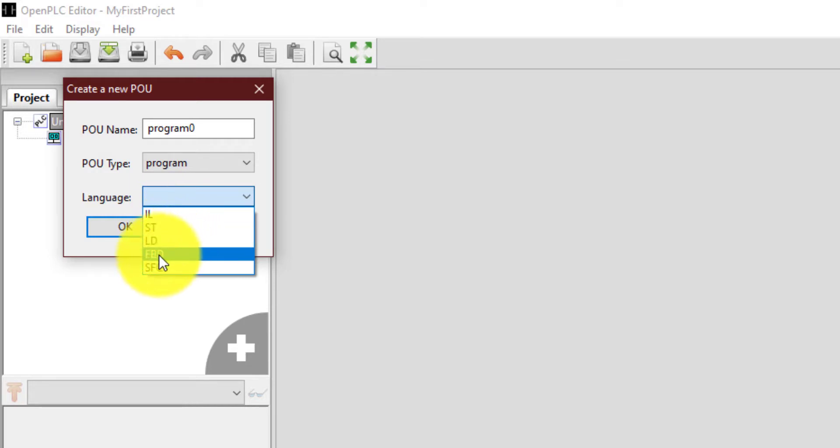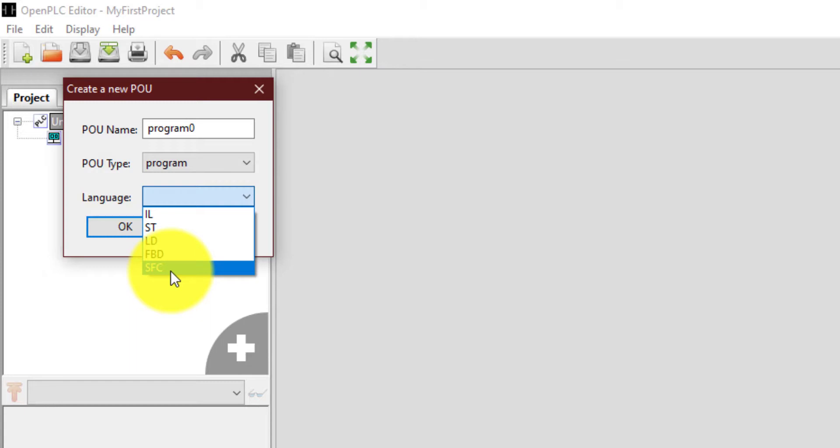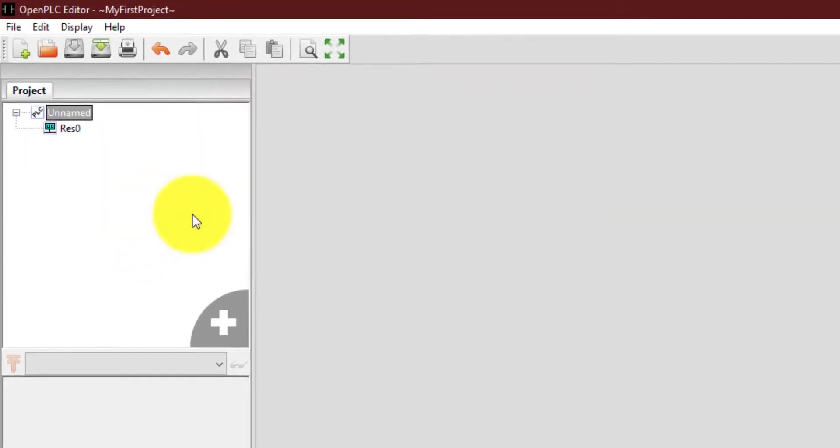And the very important thing is in which language you want to create this program. So if you drop down this thing, you can see that there are five options. The first one is for instruction list. The second one is for structured text. The third one is for ladder diagram. Fourth is the function block diagram. And the last one is sequential flowcharts. So no matter which language you want to program your PLC in, it is present over here. Right now I'm going to select ladder logic and click OK.